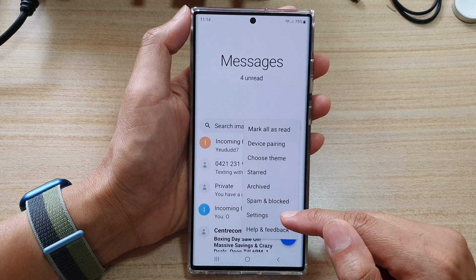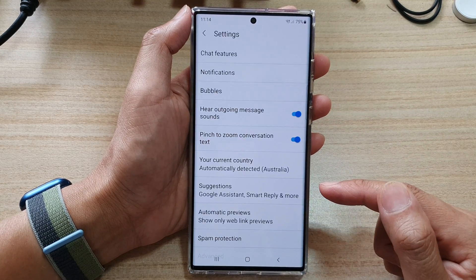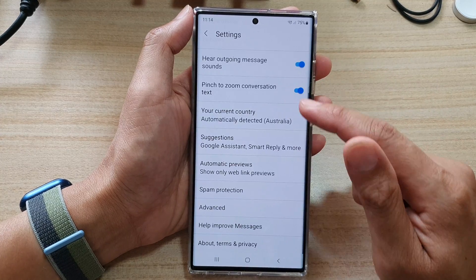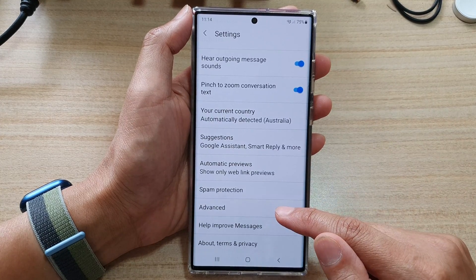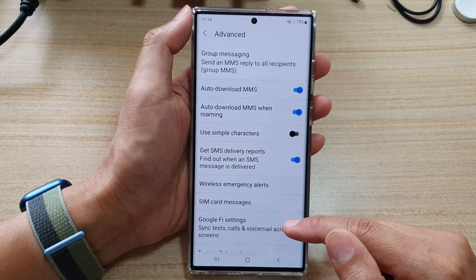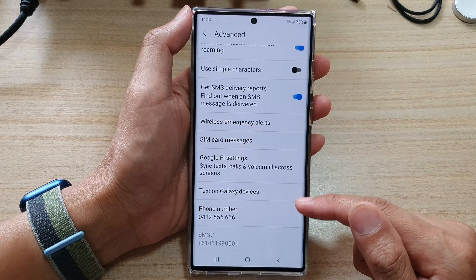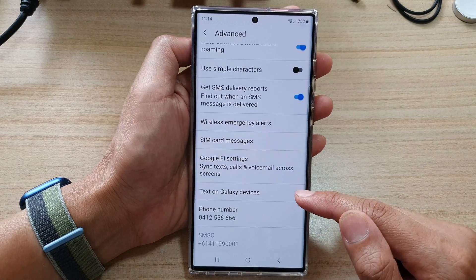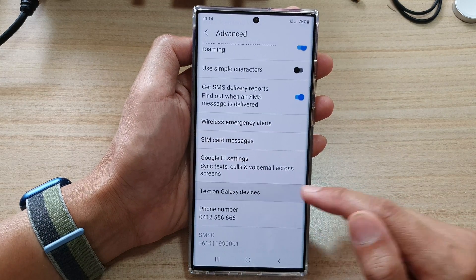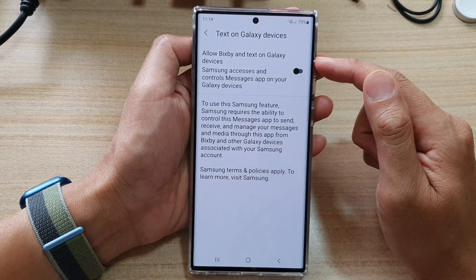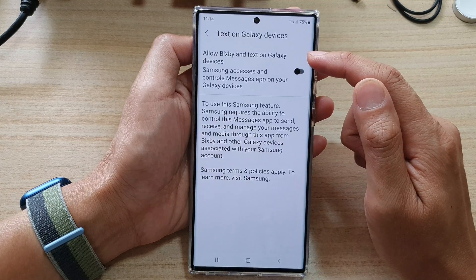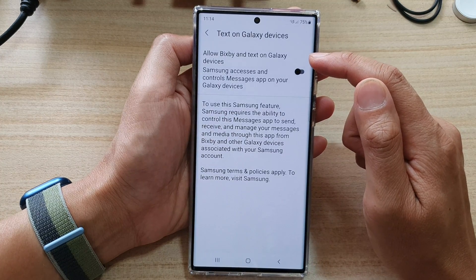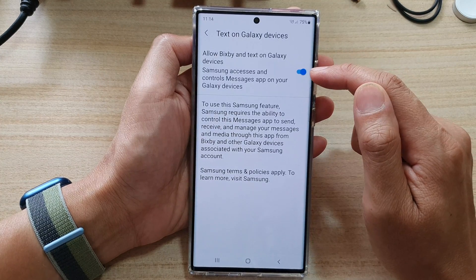From the pop-up, tap on Settings. In Settings, go down and tap on Advanced. Next, go down and tap on Text on Galaxy devices. In here, tap on Allow Bixby Text on Galaxy devices.